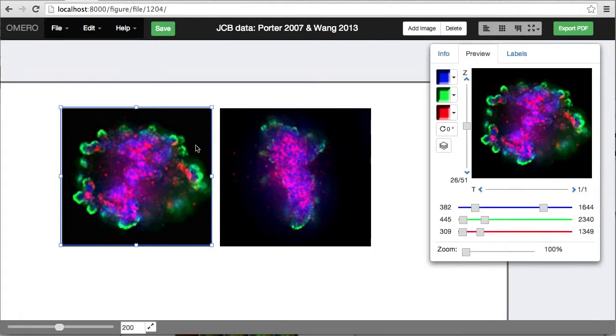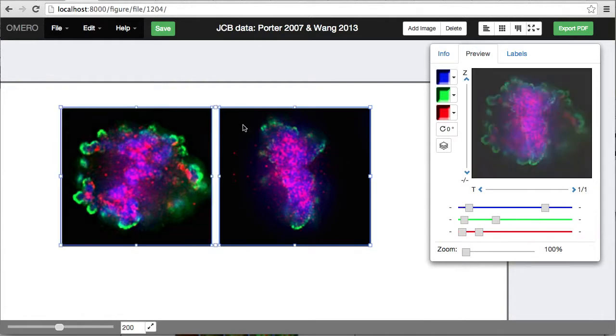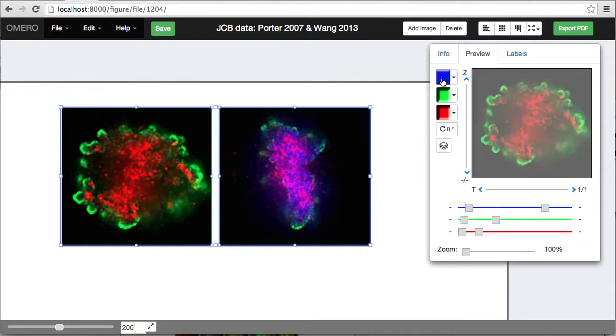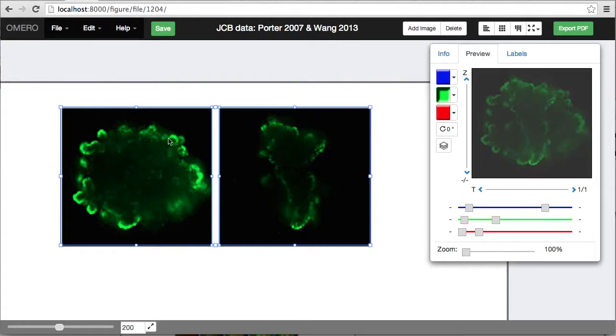These images both have the same number of channels, and I want to start by comparing the levels of a particular channel, so I'm going to turn off the blue and the red channels so I can just see the green channel in both of these images.